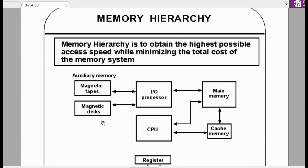Memory is divided into two types of devices: primary storage devices and secondary storage devices. Magnetic disk and optical disk come under secondary storage devices. Magnetic disk also falls under primary storage devices. The key difference between main memory and magnetic disk is that magnetic disk is non-volatile — even if power is switched off, its contents will not be erased — whereas in main memory, when you switch off the computer, the contents will be erased.